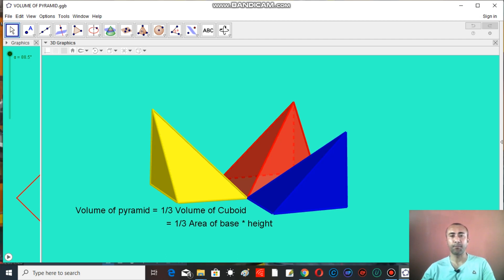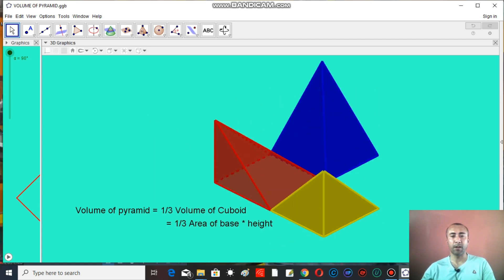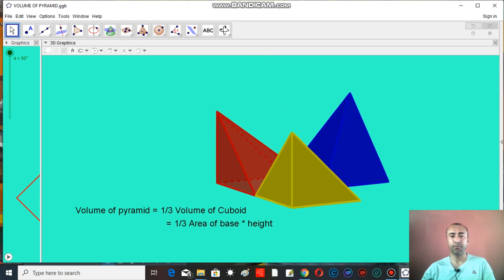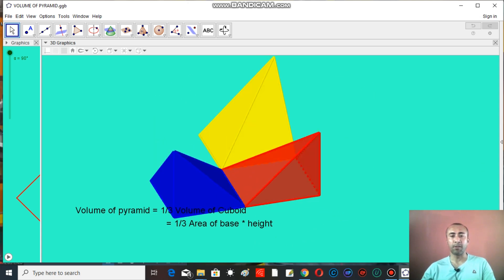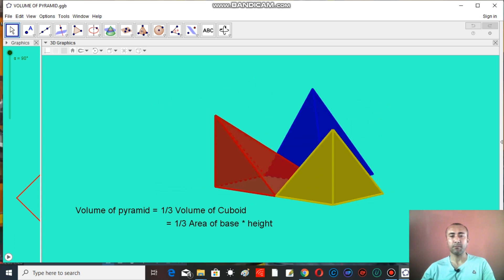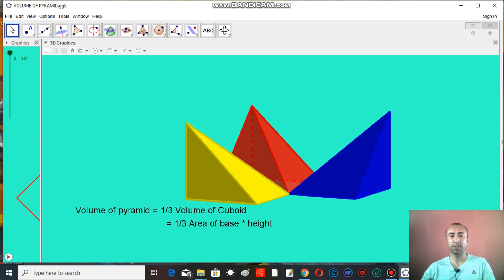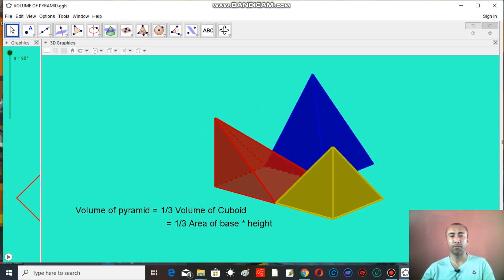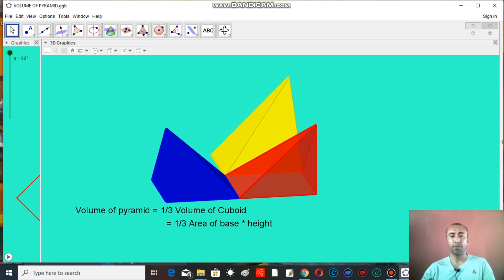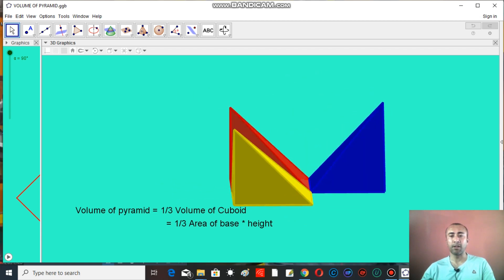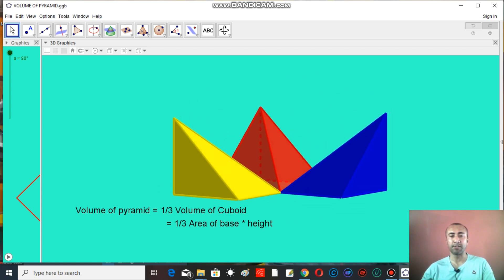For that, here I have taken three identical pyramids. You can see here they all have equal volume, they are equal sized. Now, if we combine all these three square-based pyramids, then what will be the solid that we are going to get? Let's find it out.